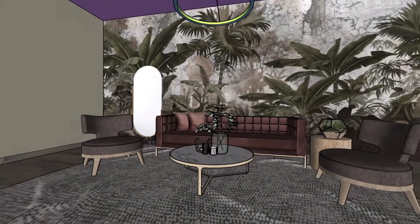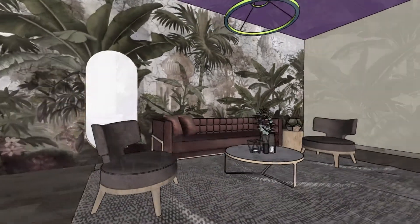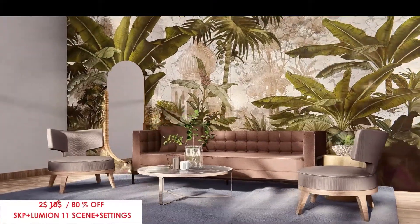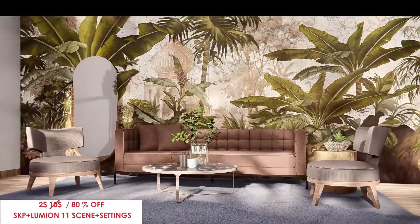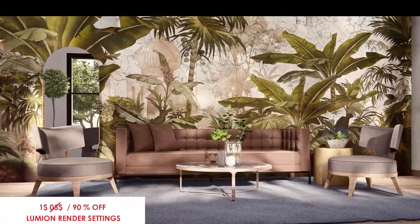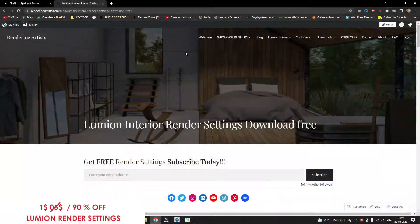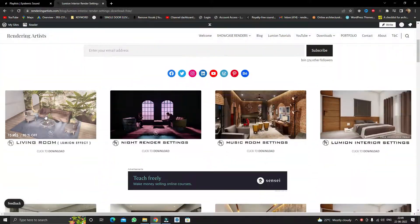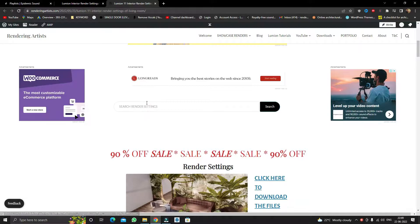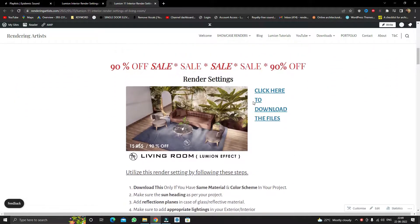In this video you will learn how to render this SketchUp model in Lumion from scratch. Before we start, you can download the most valuable SketchUp file, Lumion scene, and render settings at the most affordable price, which will never be available again. The link is provided in the description, as the sale is for a limited period of time.